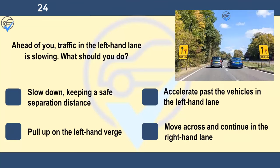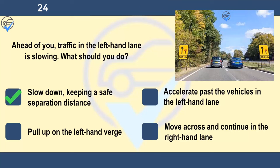Ahead of you, traffic in the left-hand lane is slowing. What should you do? Slow down keeping a safe separation distance, accelerate past the vehicles in the left-hand lane, pull up on the left-hand verge, or move across and continue in the right-hand lane. Allow the traffic to merge into the left-hand lane. Leave enough room so that you can maintain a safe separation distance, even if vehicles pull in ahead of you.